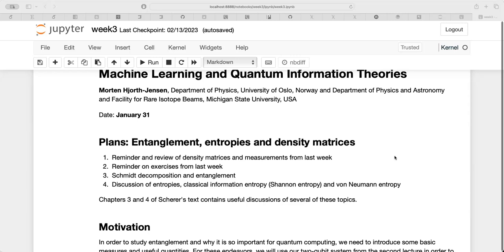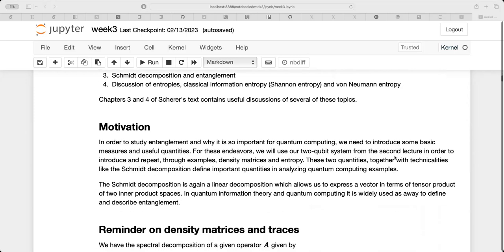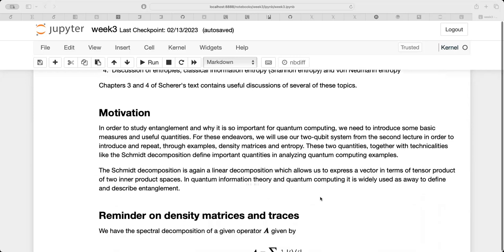Entanglement is one of the fundamental features of quantum mechanical systems that I need to discuss today. Most of you have probably encountered these concepts in basic quantum mechanics courses, but we are going to define them. Depending on how far we get, we may have to push some of the material to next week. The plan today is a little bit over-ambitious.